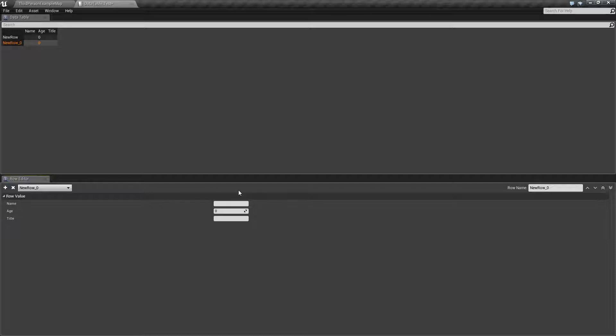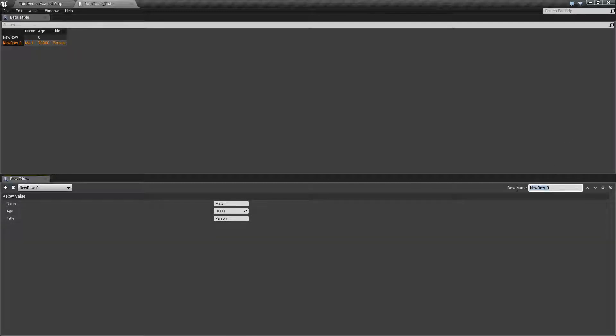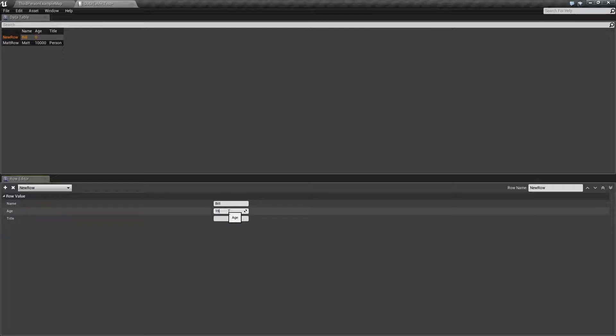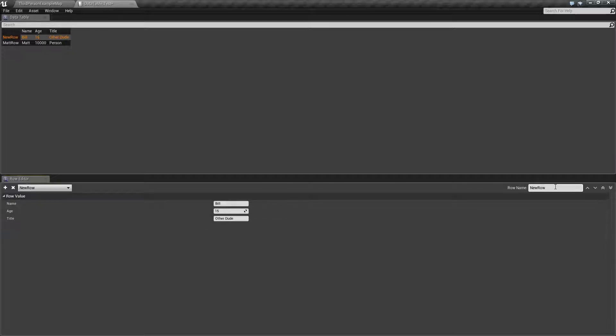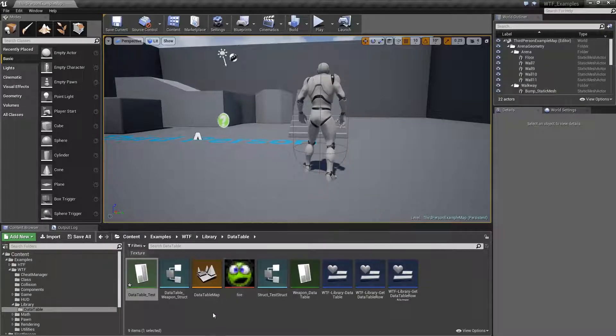So one, two. We'll make this really simple. We'll name Matt, age 100,000 million, title person. We're going to name this row Matt Rowe. And then we'll go ahead and go to this one. Name will be Bill. We'll give him an age of 15. His title will be other dude. And it's going to be row name. And I'm leaving this one like this on purpose so we can check it out. So here's our data table. That's great. We can use it.